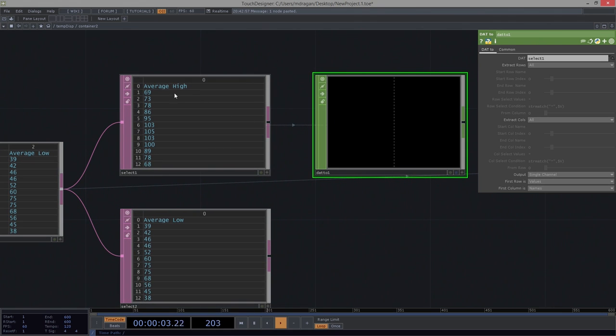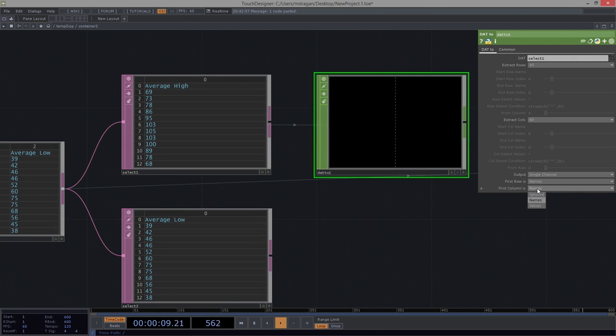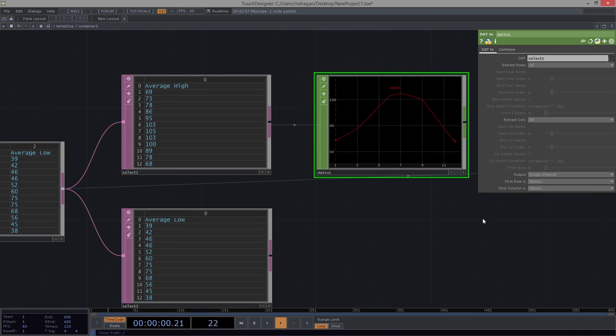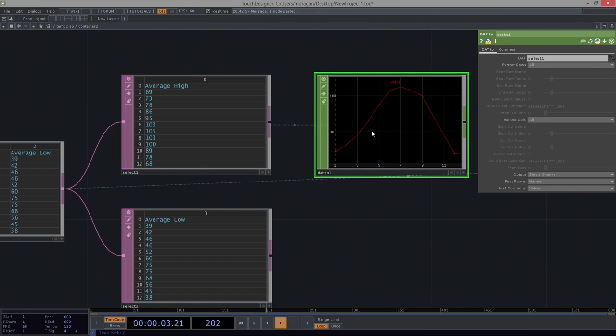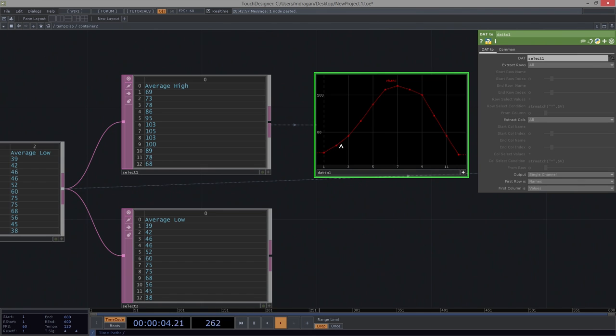My first row is going to be names columns. My column is values. And now I have a graph, if I turn on my dots, for each of those points.